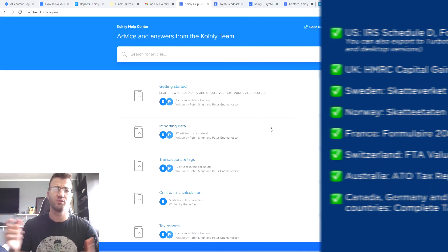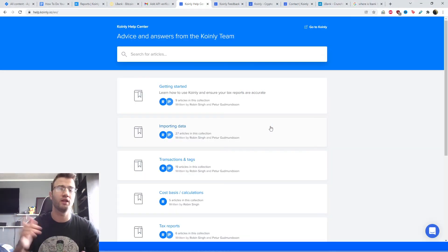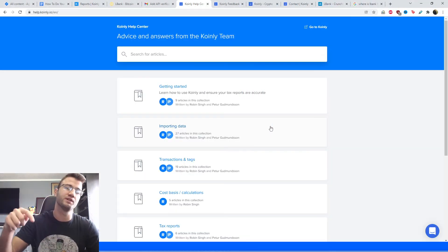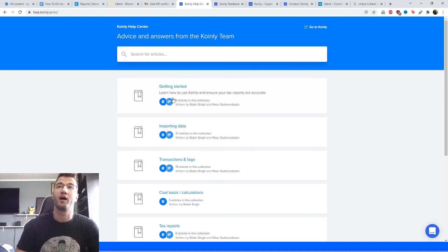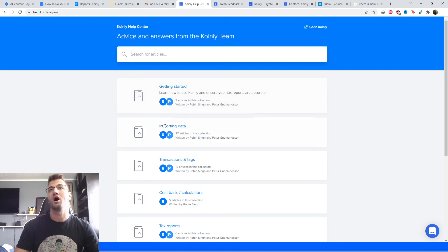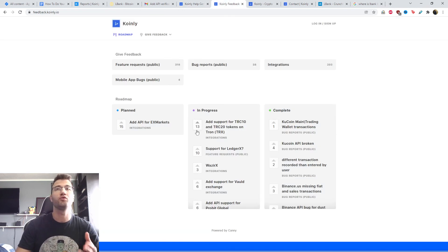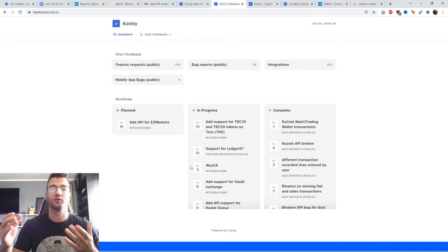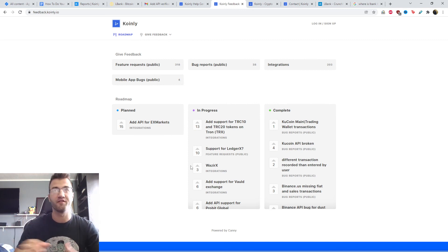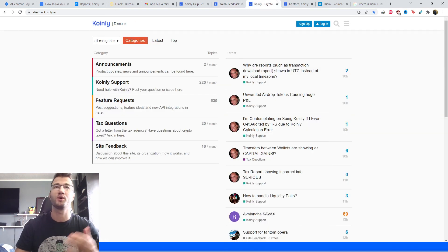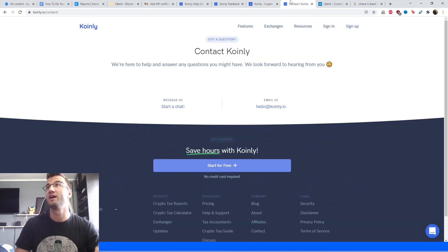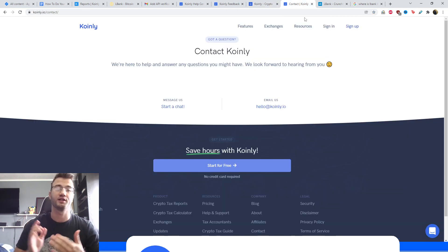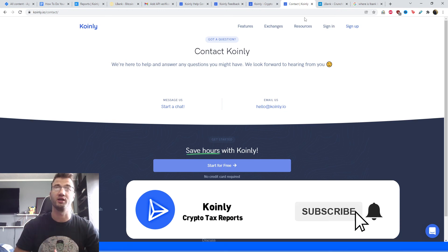I'll leave you with some resources down below if you need further assistance. Firstly, we have the Coinly Help Center where we have countless articles on crypto tax related topics. We have a new feedback section where you can tell us about certain bugs or problems you're having with certain wallets. Then we also have a forum section where you can talk to members of our community as well as our staff. And then lastly, we have a contact us section where you can send us a message directly.